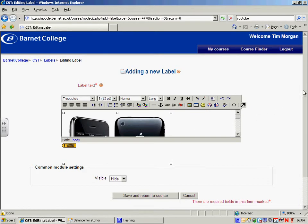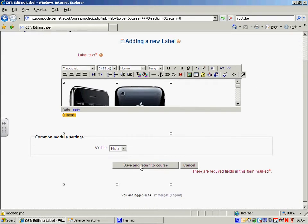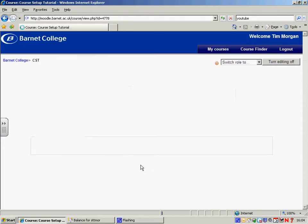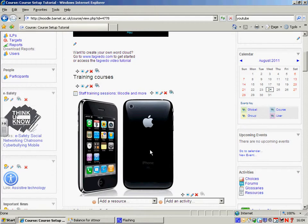Now the iPhone has been brought in. If we save and return to course, you'll see that the iPhone now appears on my course page. Now, if you think that's a little big, you can go in and rescale it.